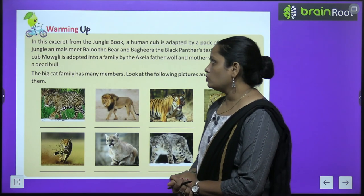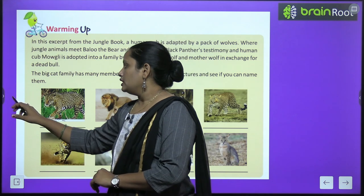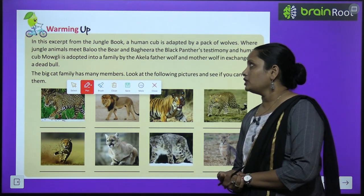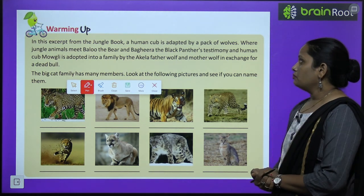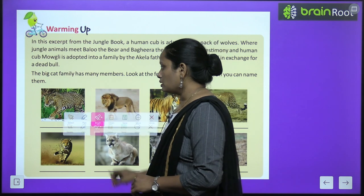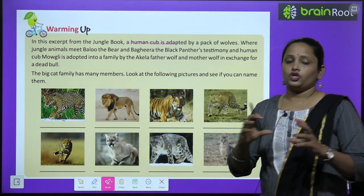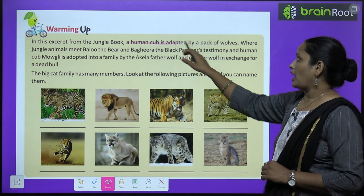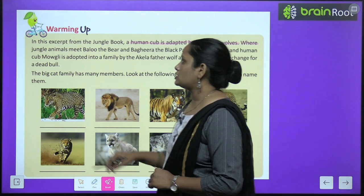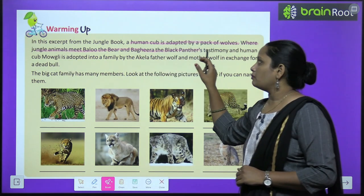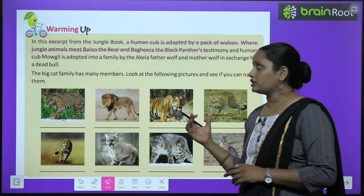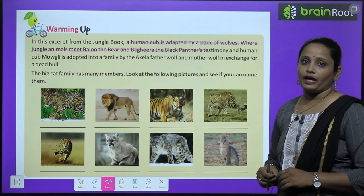Let's move on to warming up. In this excerpt from the Jungle Book, a human cub is adopted by a pack of wolves. Yeh kahani hai jo Jungle Book se li gayi hai jis mein ek human ke bachche ko pack of wolves paal rahe hain. Where jungle animals meet Baloo, the bear, and Bagheera, the black panther.